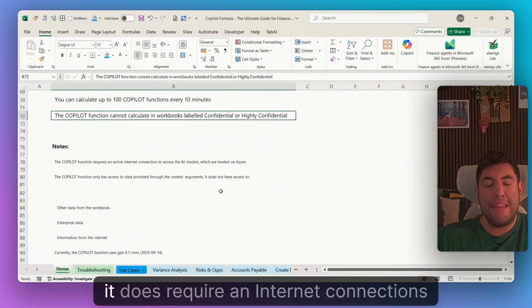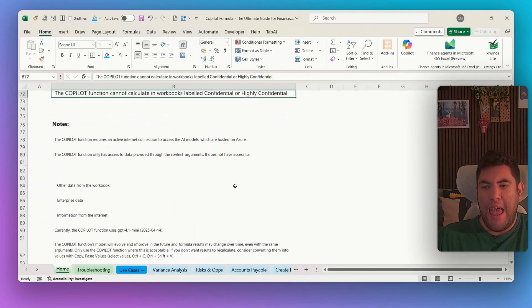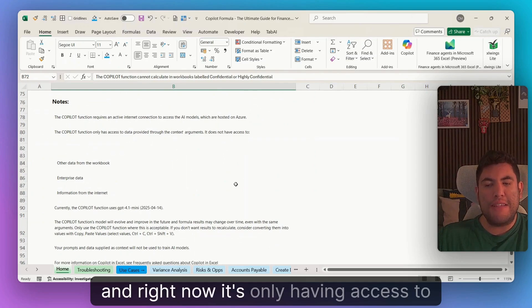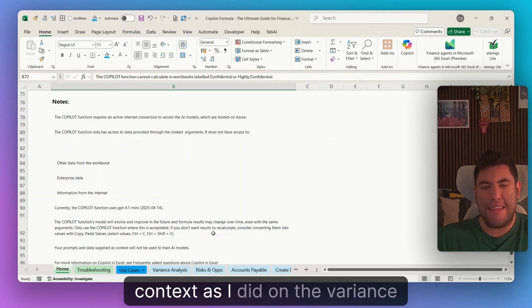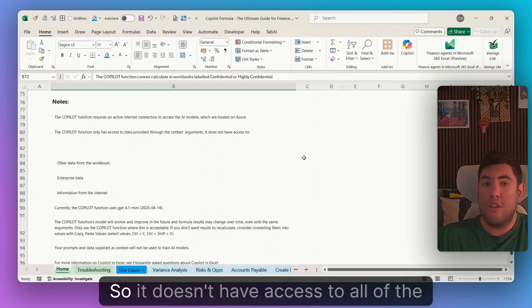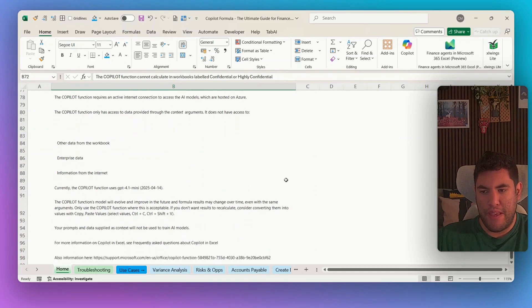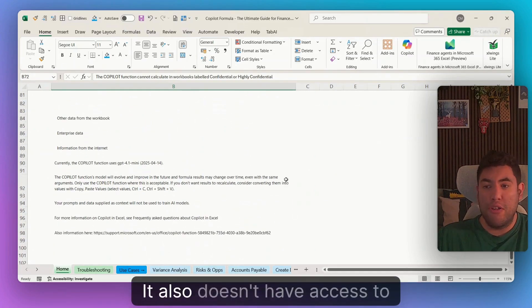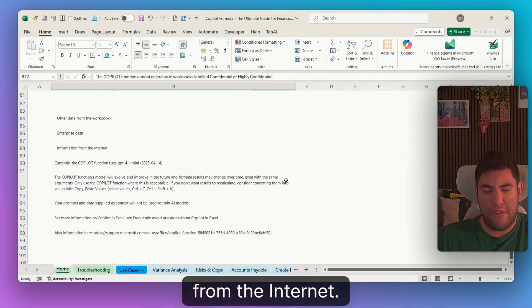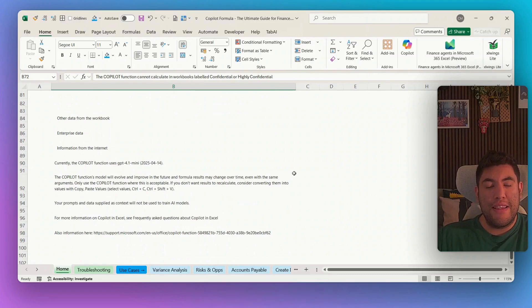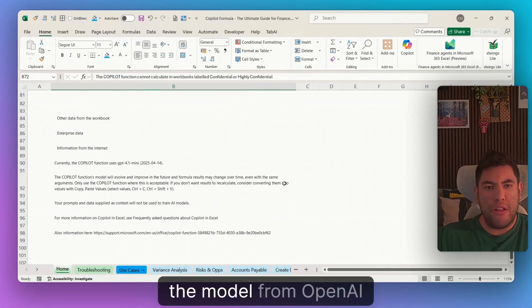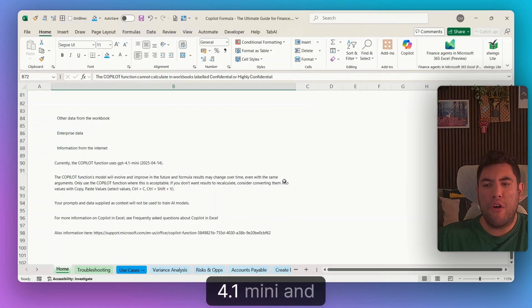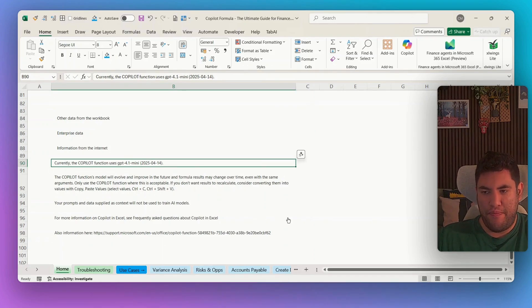It does require an internet connection to access all of the different AI models. And right now it's only having access to the data that we have provided in the context, as I did on the variance analysis. So it doesn't have access to all of the other data sets inside our workbook. It also doesn't have access to information from the internet. As for today, that is the 8th of September, the copilot function is using the model for OpenAI GPT 4.1 mini. And as I'm adding in here in the Excel file as well.